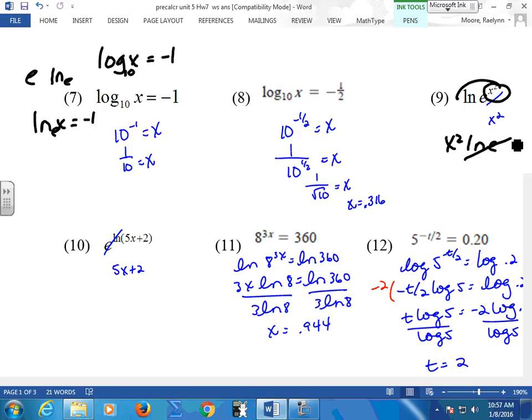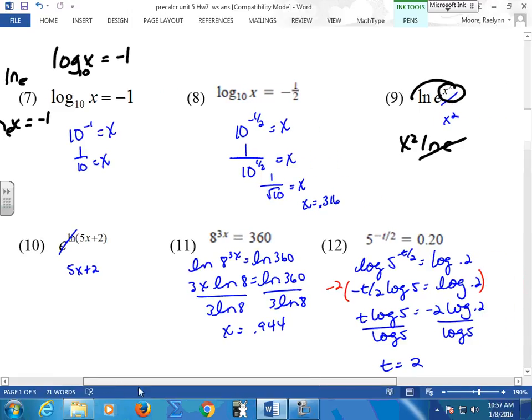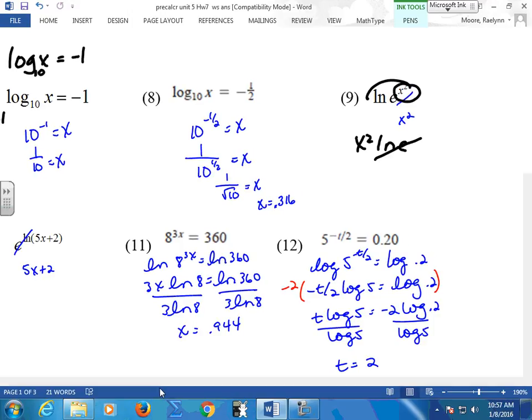Starting at number 11, this is where you can't bring them down to the same base. So you might want to take the ln or take the log. Notice in one of them I did the ln and the other I did the log — just to show you, you can do either. Whenever you're using e, you must do the ln. Most college books strictly use ln because that's more the universal one.